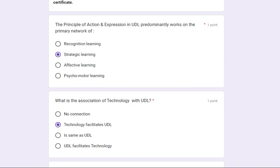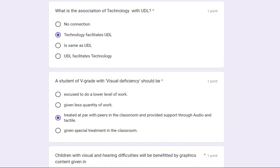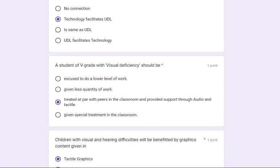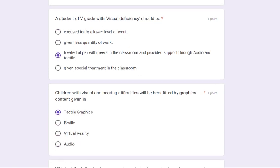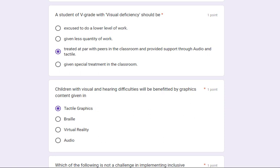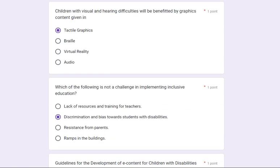The principle of action and expression in UDL predominantly works on the primary network of — its answer is strategic learning. What is the association of technology with UDL? Its answer is: technology facilitates UDL. A student of Grade 5 with visual deficiency should be treated at par with peers in the classroom and provided support through audio and tactile means.